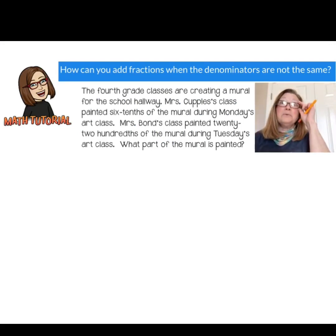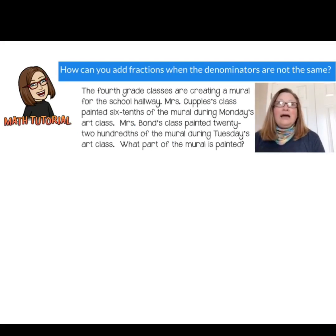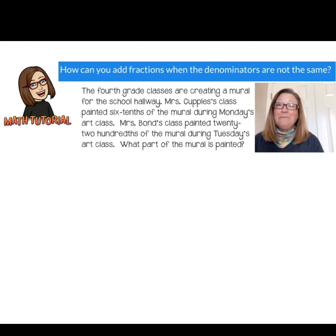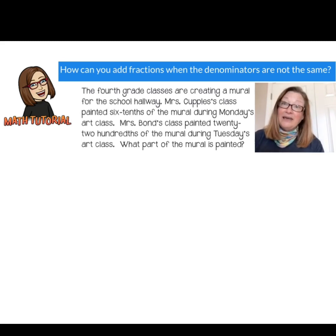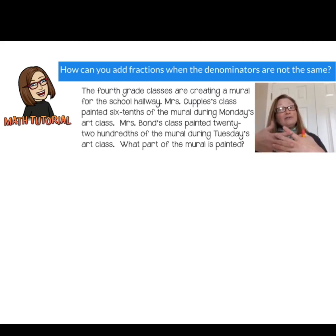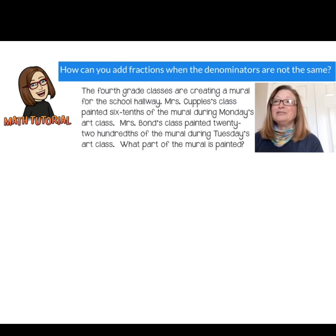Hello and welcome to today's math tutorial on how to add fractions when the denominators are not the same. Let's take a look at our math task and see if we can figure out how we're going to join these fractions with unlike denominators.